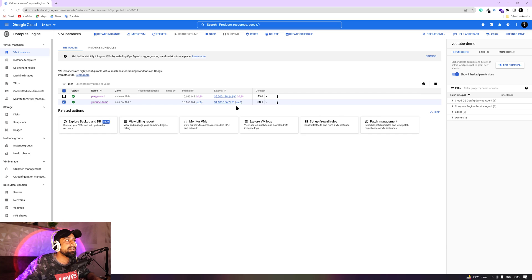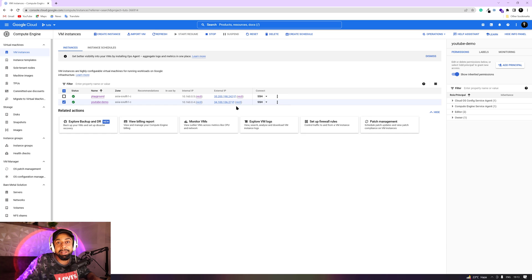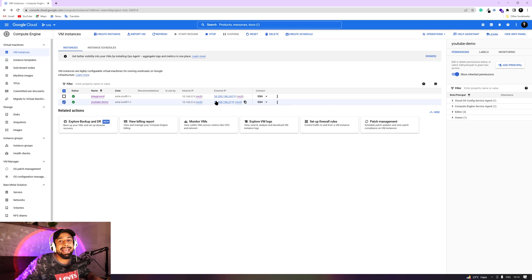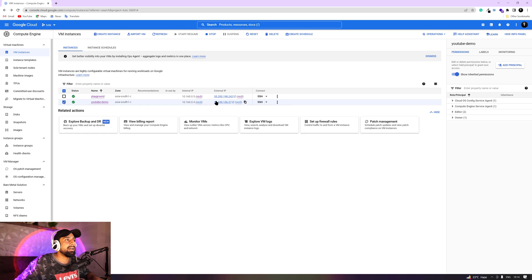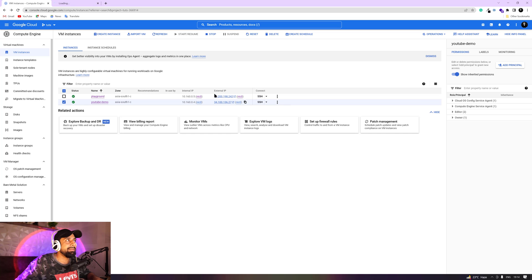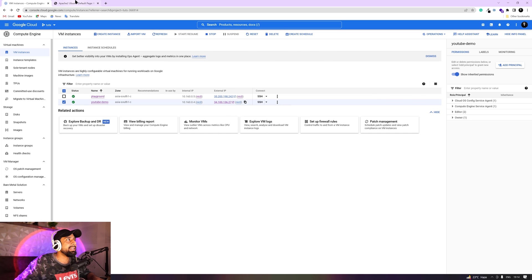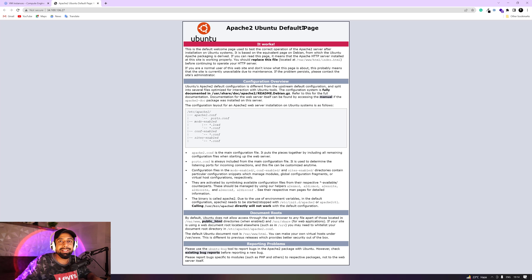But right now we were looking to see if our Apache services are up and running or not. For that, you got to make the access of the external IP. So when you check out this external IP, then you'll see that our Apache 2 Ubuntu default page is showing up right in front of you.